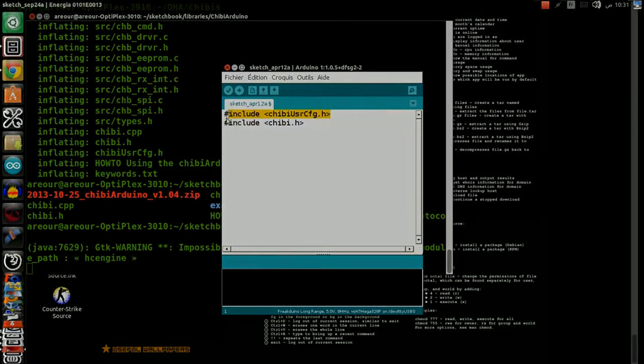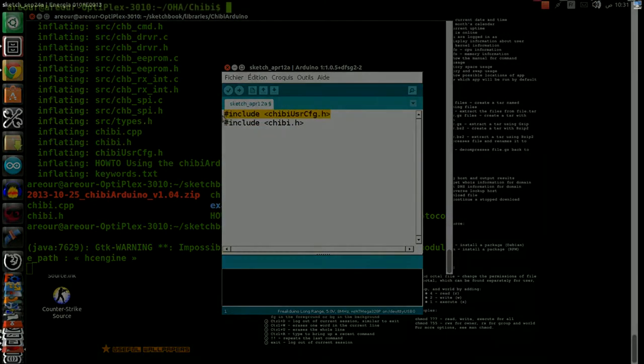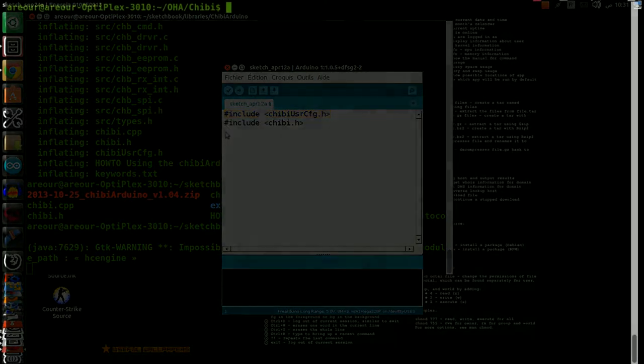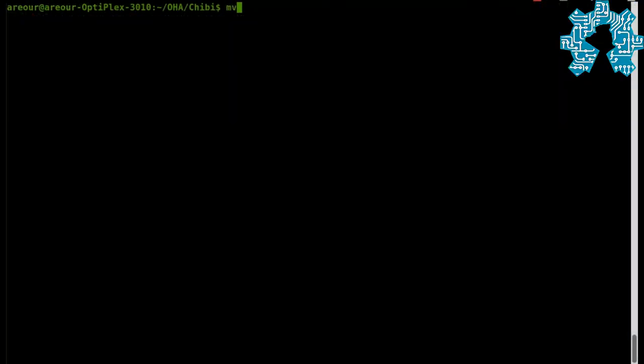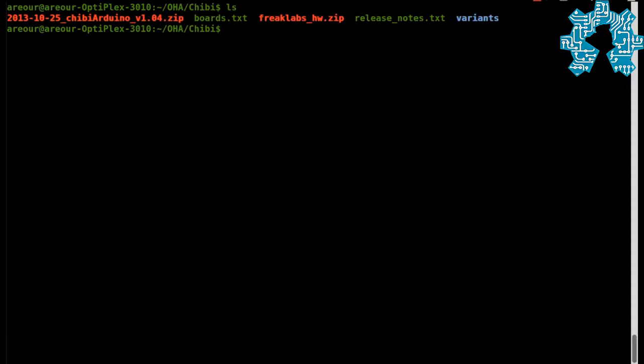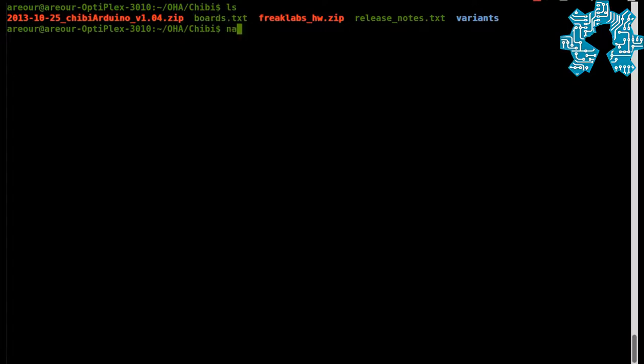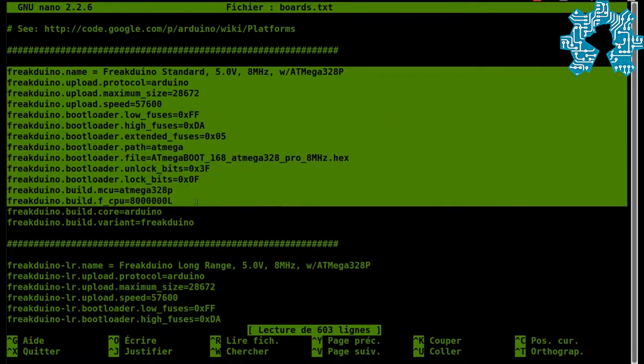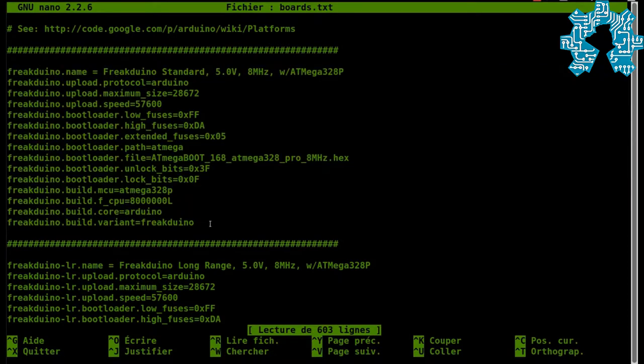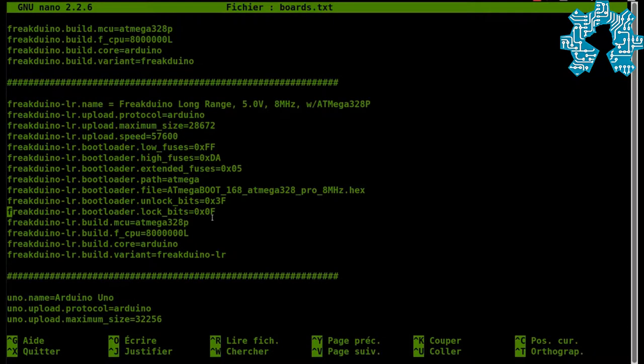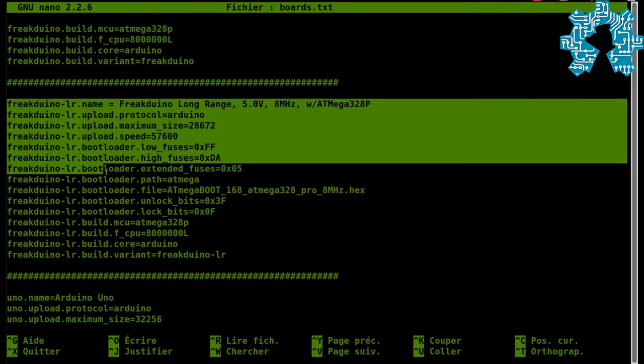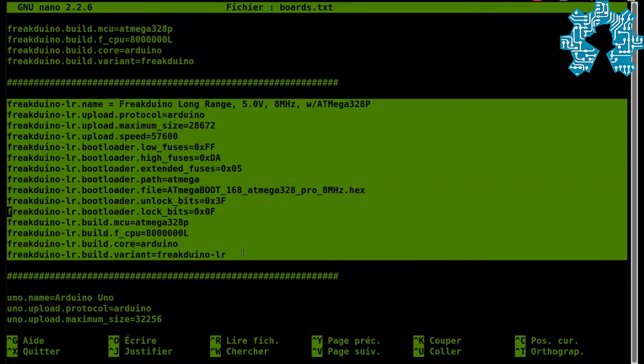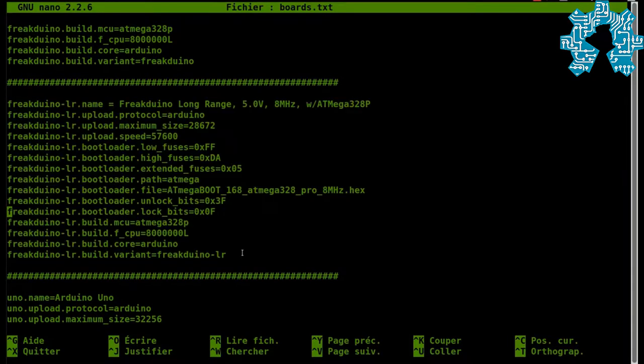Revenons now to our repertoire of the start and decompress the other fichier freeclub-hw.zip. There, we find a fichier called board.txt that we can affichage with the commande nano. We find all the technical specifications necessary for the function of the card Frikduino.